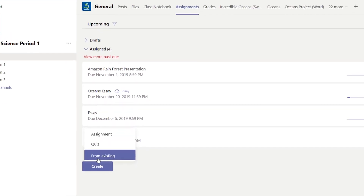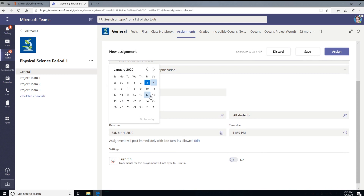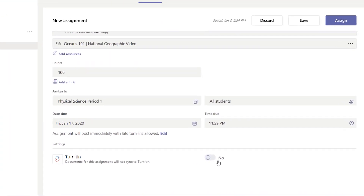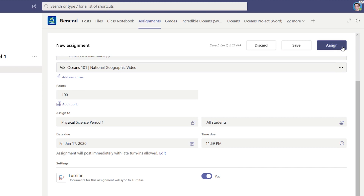Select quiz or an existing assignment. Fill in your assignment details, then switch the Turnitin option to yes. That's it — now click assign.